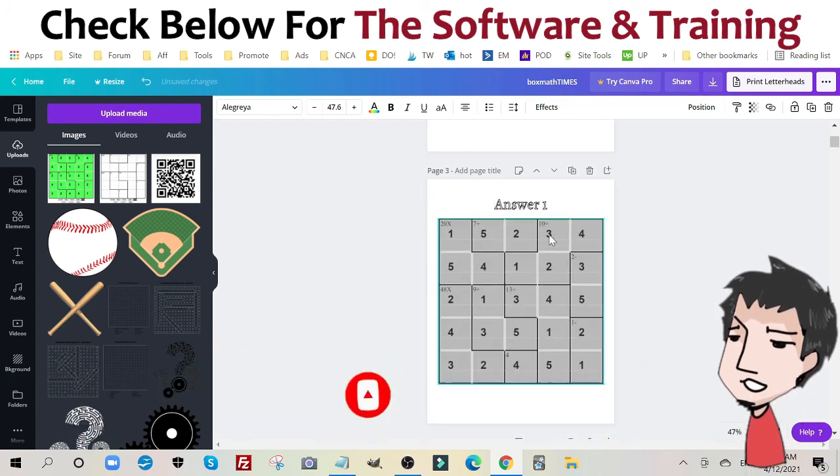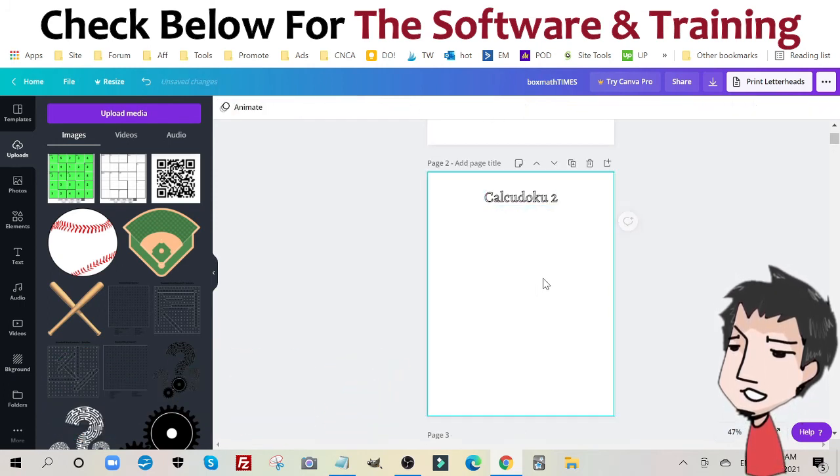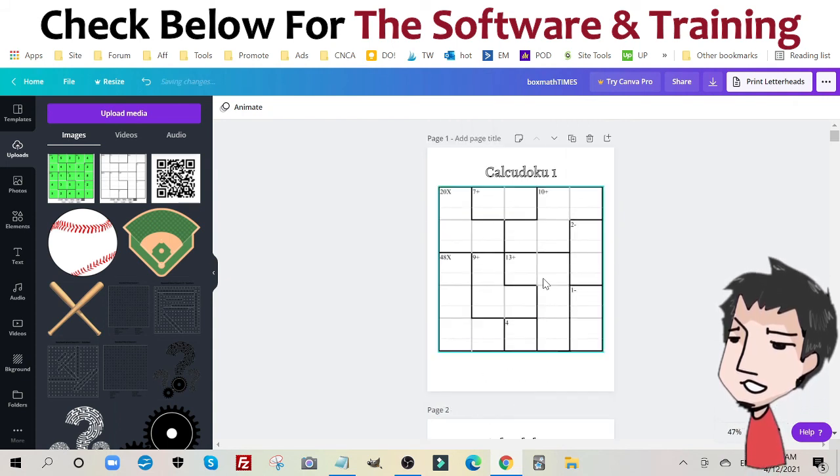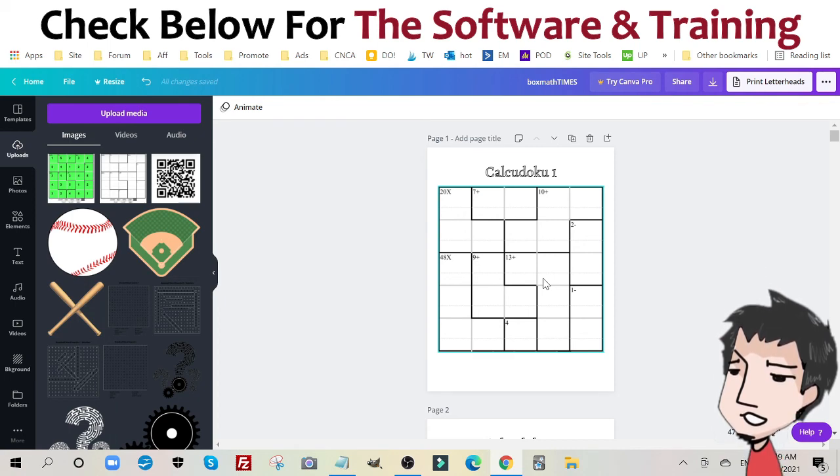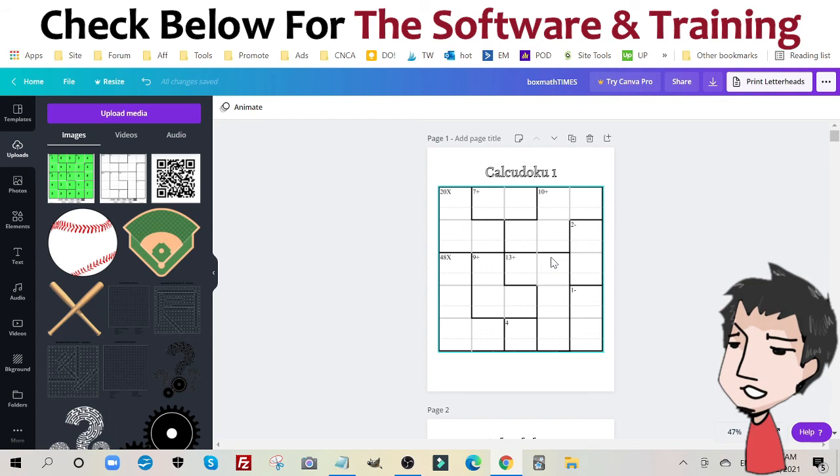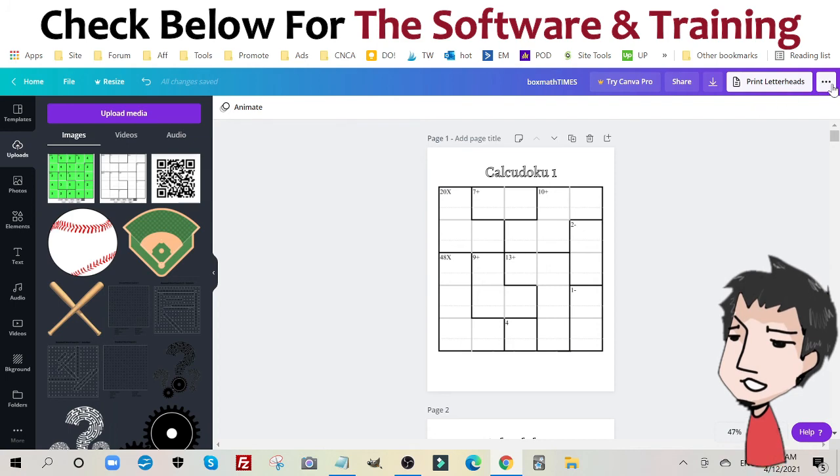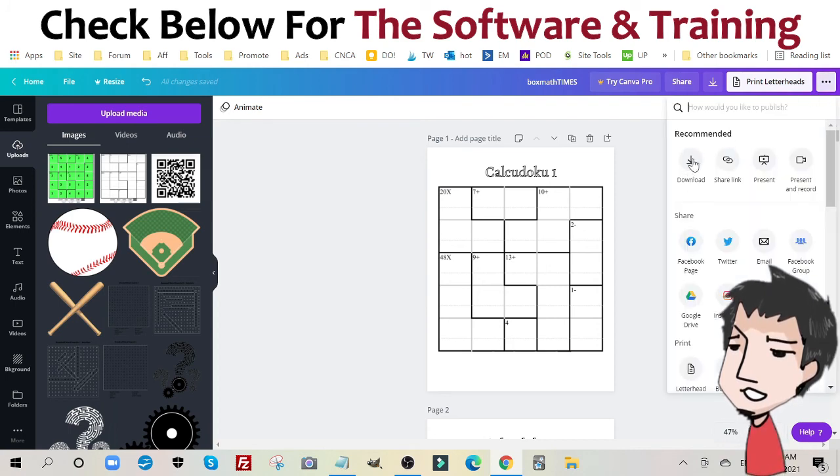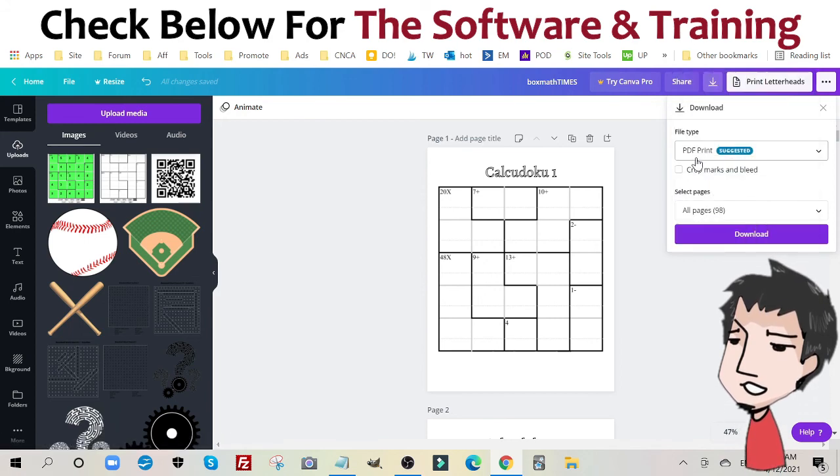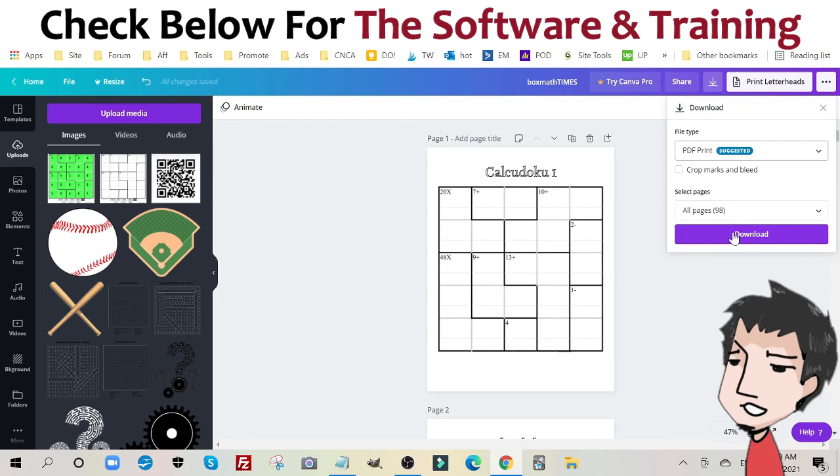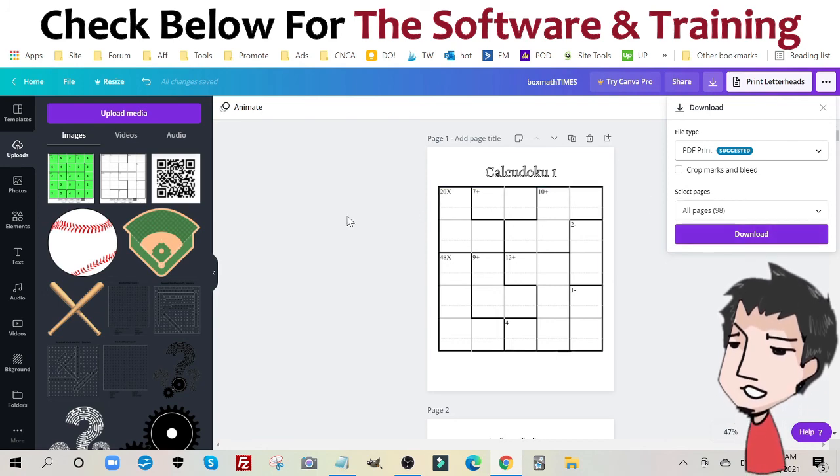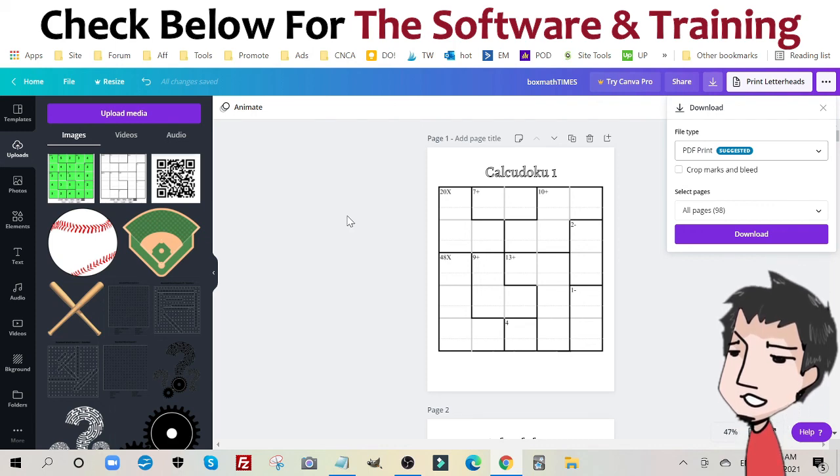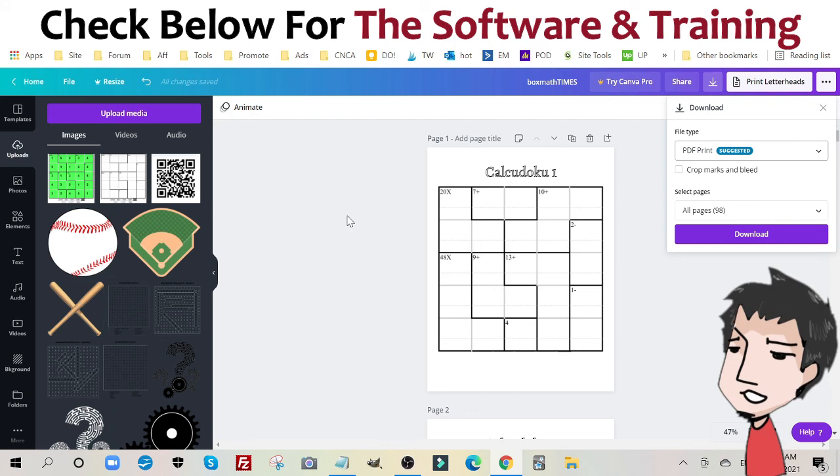So that's how you create a Calcudoku, KenKen, logic puzzle and MatDoku puzzle book. Once you're done creating your 80 page puzzle book, again 40 pages problems, 40 pages solutions, you're going to click these three little dots here. You're going to click download. You're going to select PDF print, not PDF standard, PDF print, and you're going to click download and download all of these puzzles into one PDF book that you can upload to the Amazon KDP network and potentially earn online passively with.